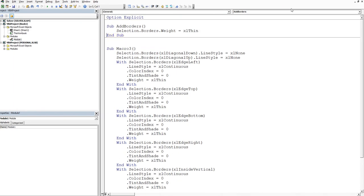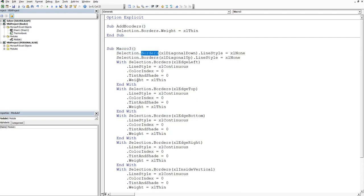So that's how we do it with a single line, just using the recorded code as our guide. We know selections part of it. We know borders part of it. And then the weight is XL thin.